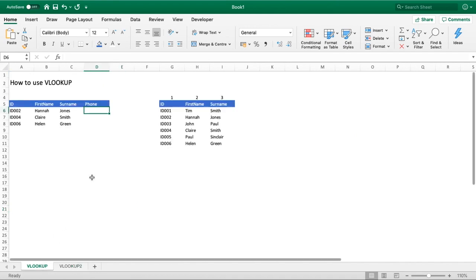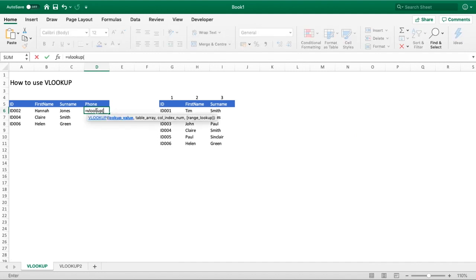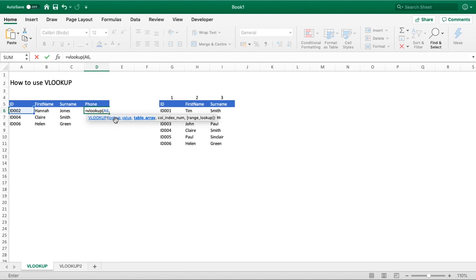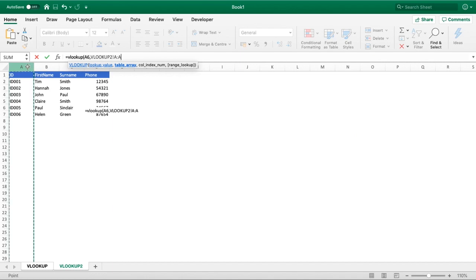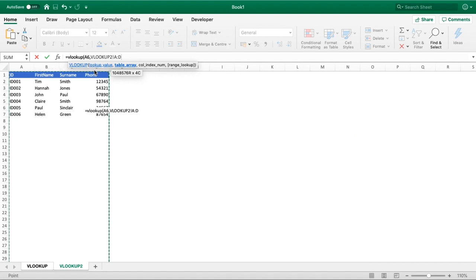All we need to do this time is the same: equals VLOOKUP, open brackets, select our lookup value, that's going to be exactly the same because it's still the ID, hit a comma, and then this time our table array is in a different sheet. So all you really need to do is, having got to this stage of the VLOOKUP function, navigate to your second sheet and highlight your table array. I'm going to highlight each of those columns because there's no data beneath or above our data range that's going to conflict with our search results.